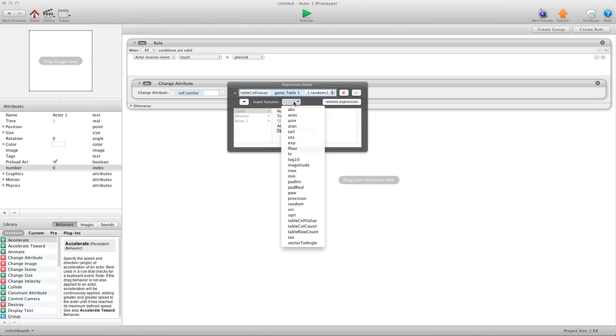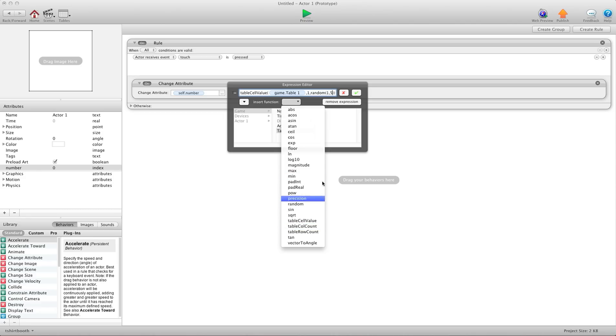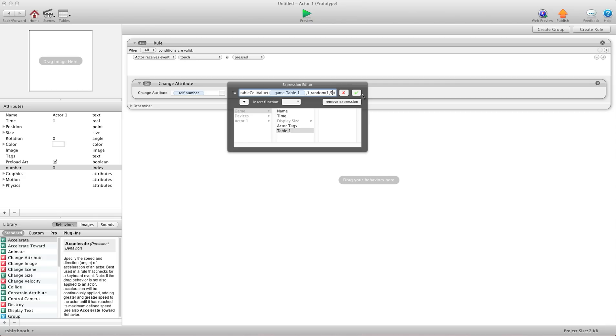Traditionally, we could go in here. Instead of putting five, we could put table column count and grab the column count that way. But for this, I'm just going to put five. I'm going to hit OK.